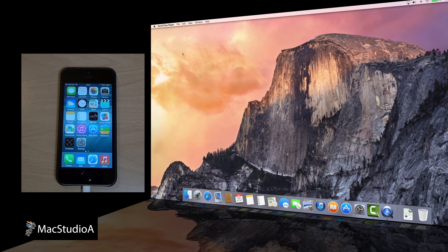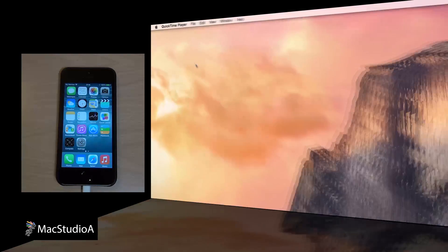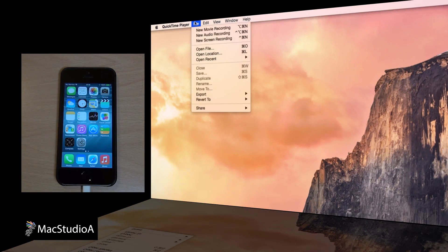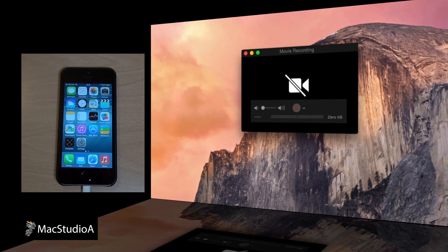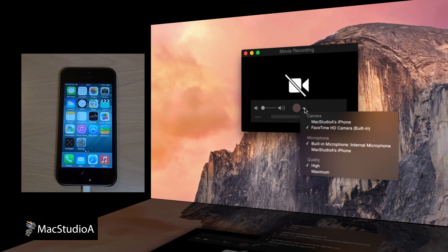Now, from the QuickTime menu bar, click on File, and then click on New Movie Recording, or the keyboard shortcut Option-Command-N.